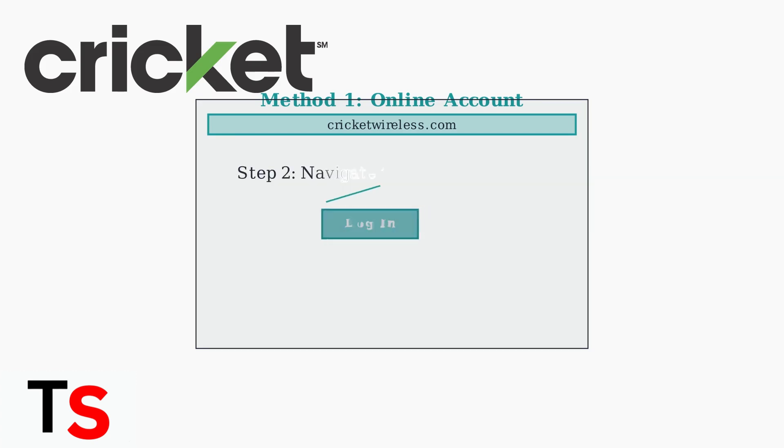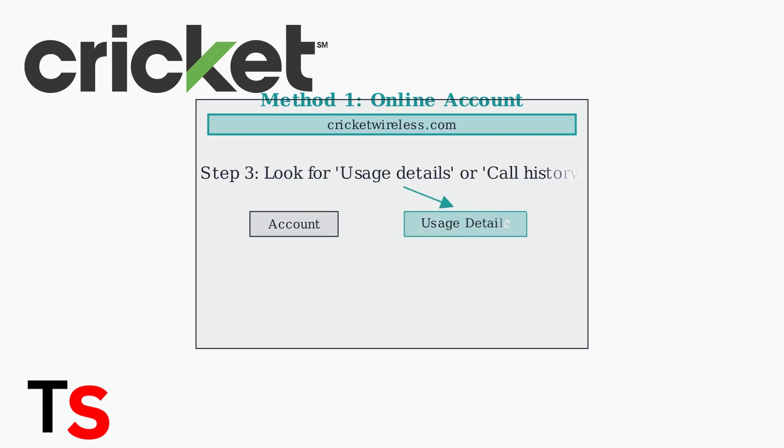Step 2: Once logged in, navigate to the account section of your dashboard. Step 3: Look for either usage details or call history in the account section menu.